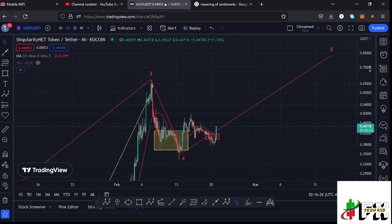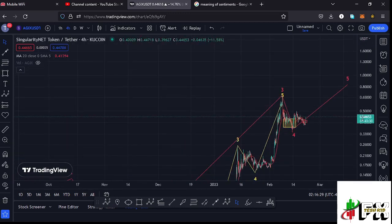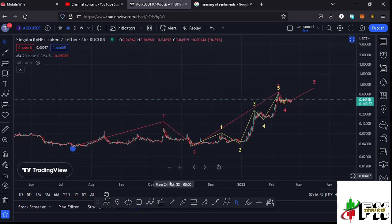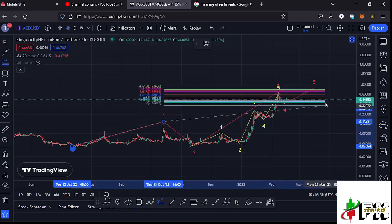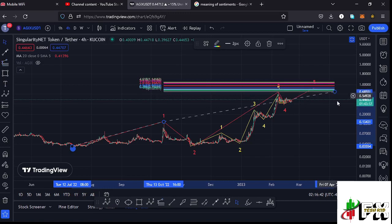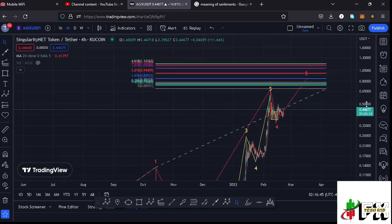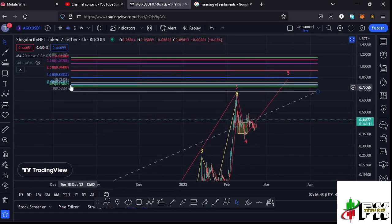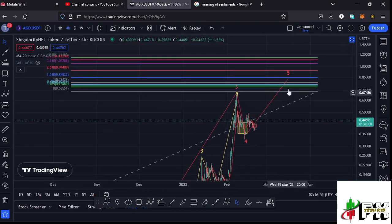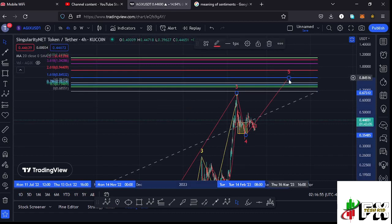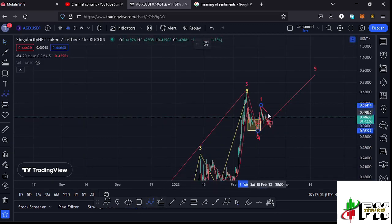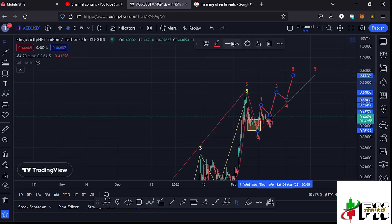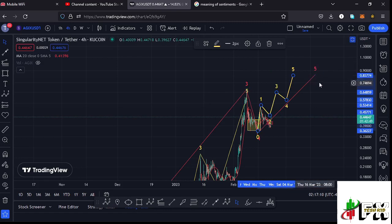After fully maximizing the wave four target, we now expect a bounce to the upside in the formation of wave five. By connecting the trend-based Fibonacci from the low of the first wave to the high of wave one, then dragging the Fibonacci to the high of wave three, that gives me a minimum target area for wave five at the 1.618 Fibonacci level — around the $0.84532 mark. In the formation of wave five, which is an impulsive wave, I'm also expecting to see an internal five-wave fractal structure with the wave five of that fractal fully maximizing target areas at around the $0.84 mark.